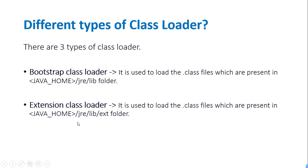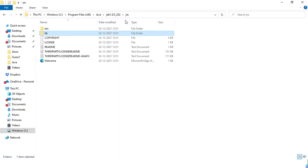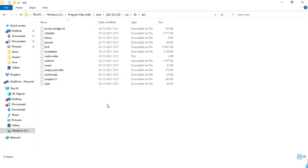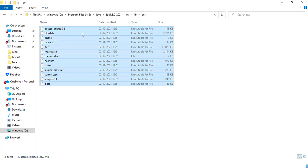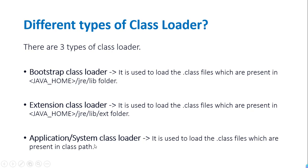The next class loader is the Extension class loader. It is basically used to load the .class files which are present in the java_home/jre/lib/ext folder — ext is the extension folder. The duty of the extension class loader is to load all these .class files from that ext folder into the memory.